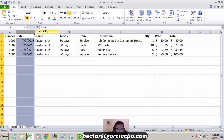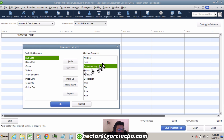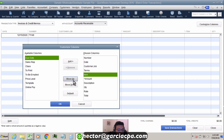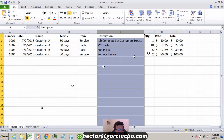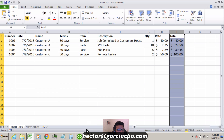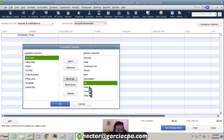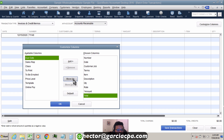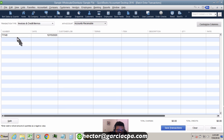Next I'll add Terms, then Item, then Description. Going back to the spreadsheet reference: we also need Quantity, Rate, and Total. So I'll move up Quantity, then Rate, and then there's the Total — and Amount at the end. Once these column names match the spreadsheet, I'll hit OK.